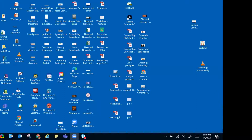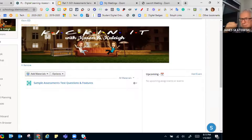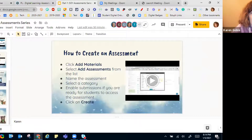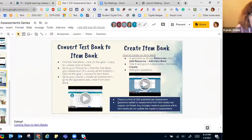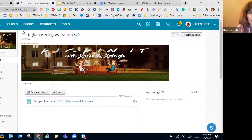Next we're going to talk about converting a test quiz to an assessment. Back when we first started with Schoology, we did a lot with Test Quiz because the Add Assessment feature was still being developed. A lot of people have really good tests already created in the Test Quiz version. The lime green color is a test quiz; the teal one is the Add Assessment.